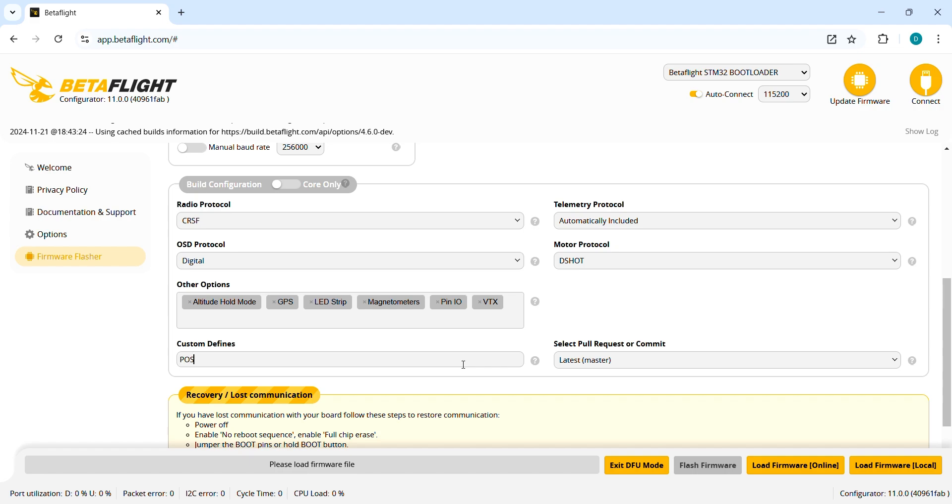In custom define let's scroll down. We need to type POS_HOLD_MODE.